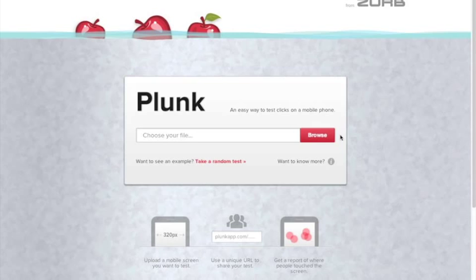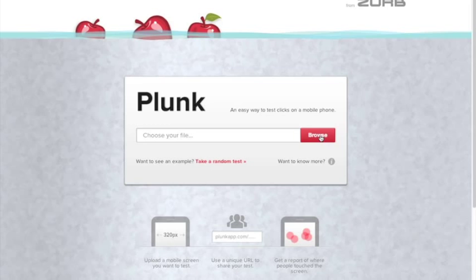Plunk is a little app from Zurb that lets you test mobile screens. It's a quick way to test out mobile interfaces with the tap of a finger.